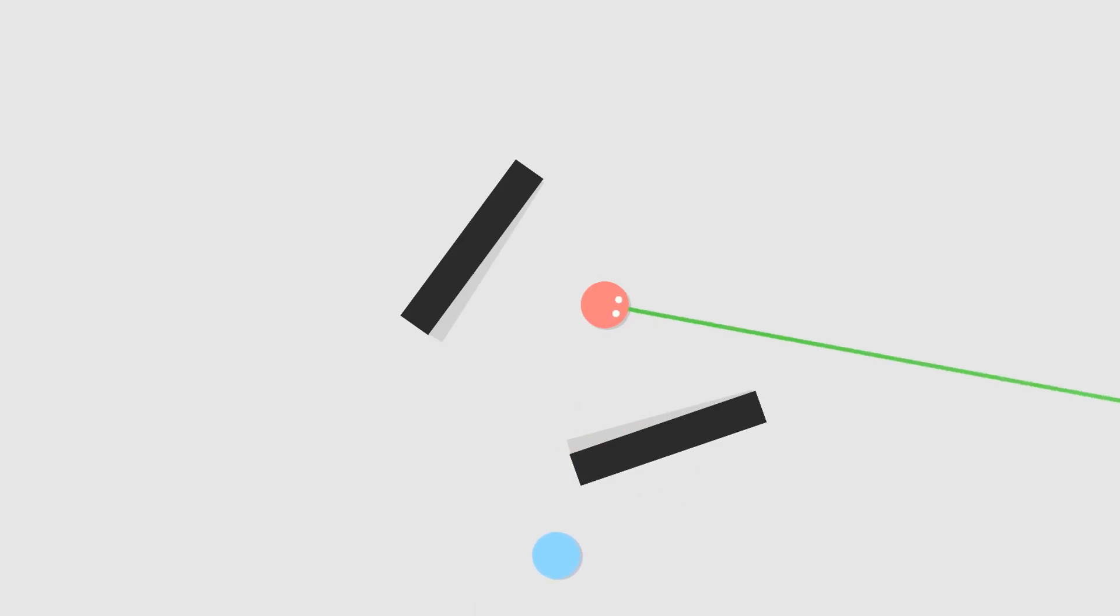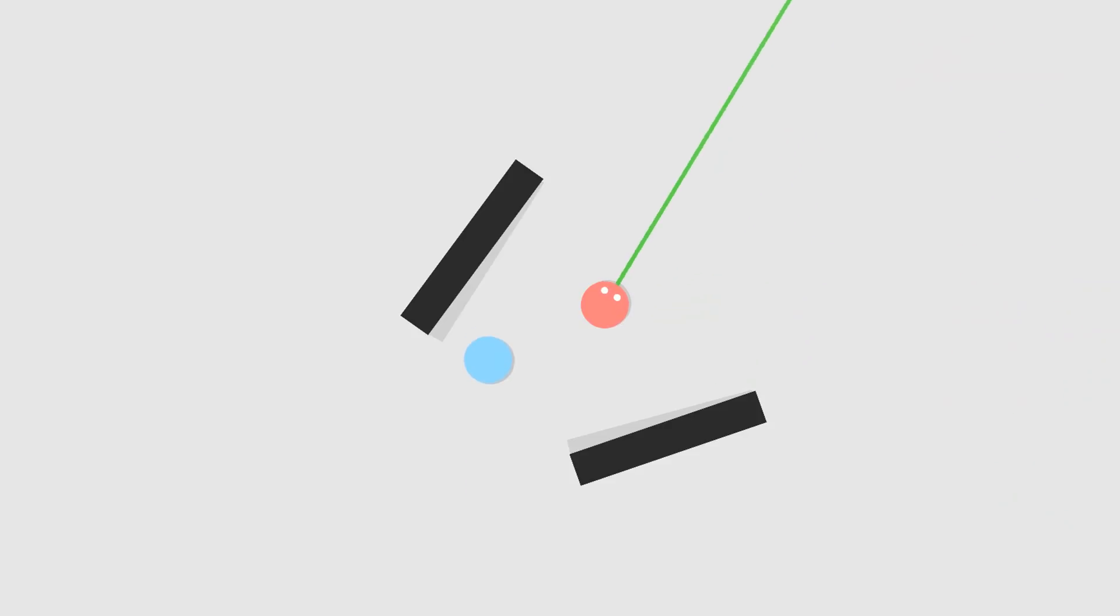This will easily let us replicate the look of the Debug.DrawLine, except it will actually render in the game view.